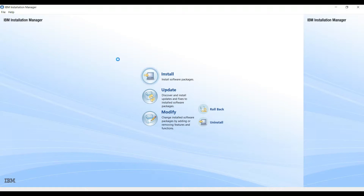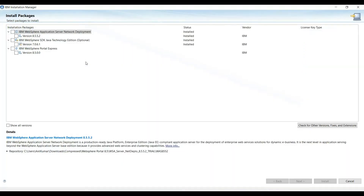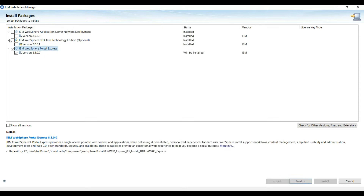Now click on Install and here you can see Resfair Portal Express. We will select this and click on Next.